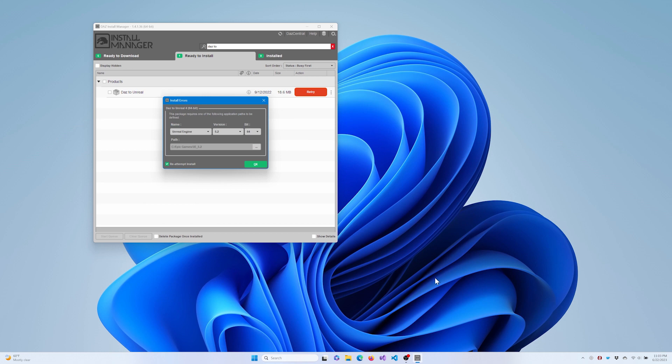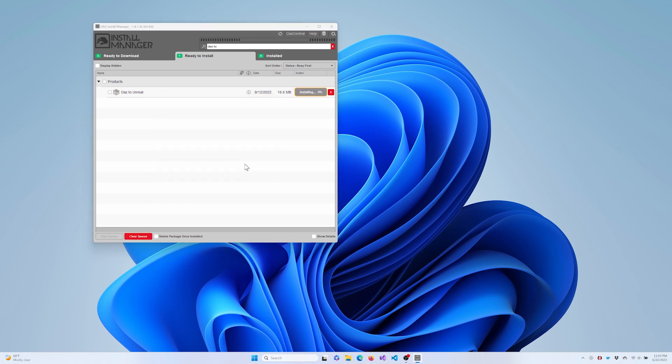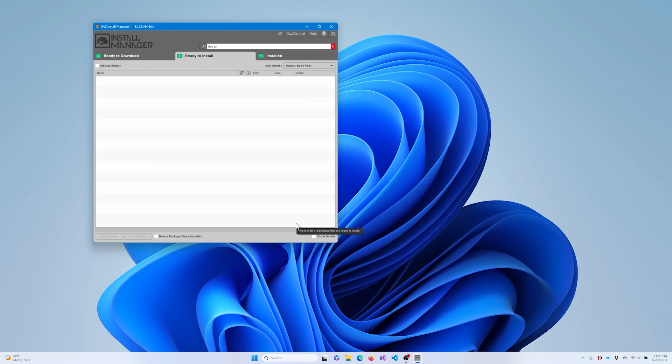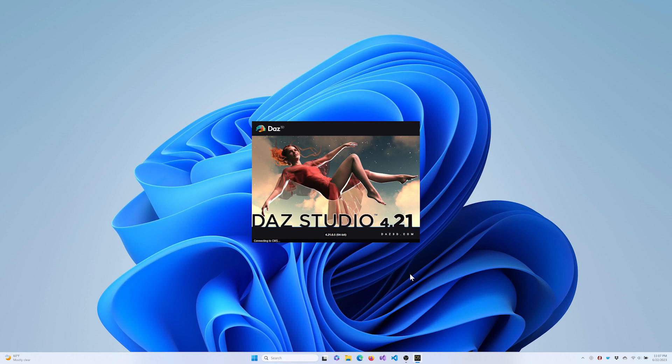If you have multiple versions of Unreal Engine installed, we'll show you how to install the bridge into each version of Unreal Engine a little later in this video. Once the DAZ Install Manager process is complete, you should see DAZ to Unreal in the Installed tab. Once it's installed and updated, start DAZ Studio.